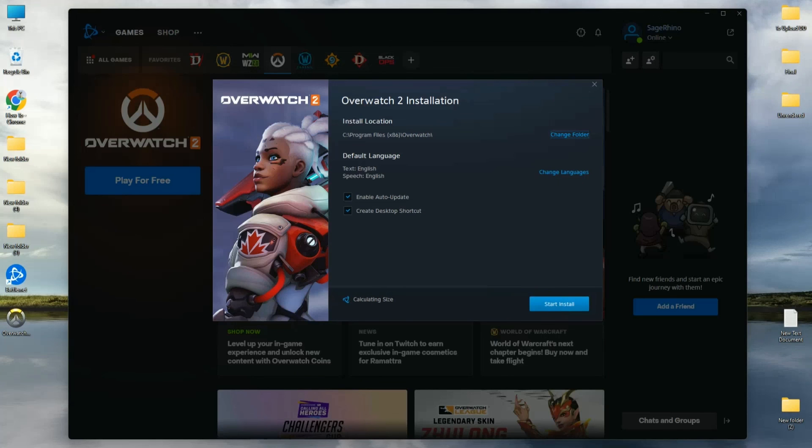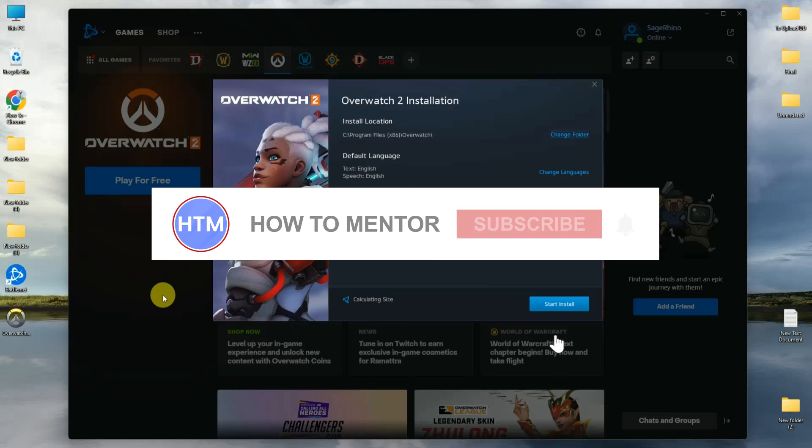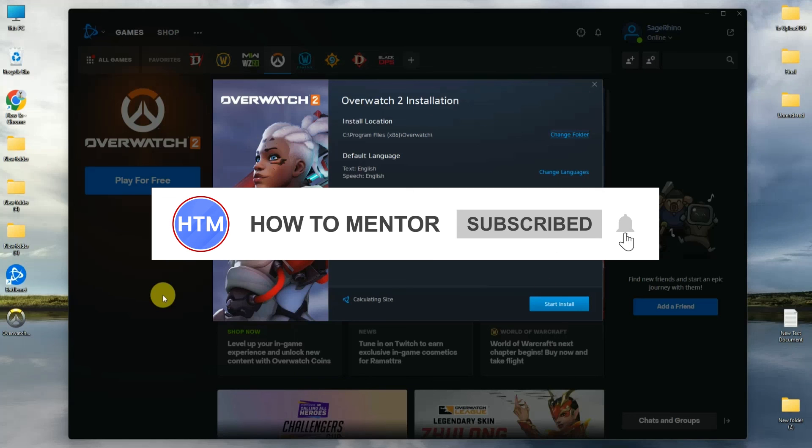Enable the update and the game will start installing. After the installation is complete, you are free to play the game. That's it! Thank you for watching. Please like and subscribe to my channel and take care.